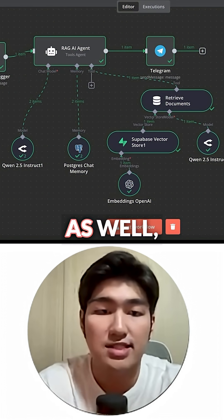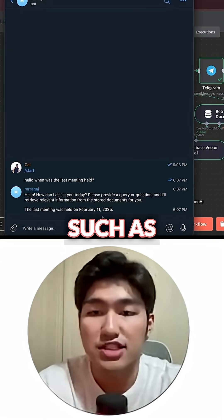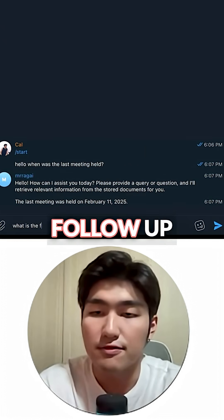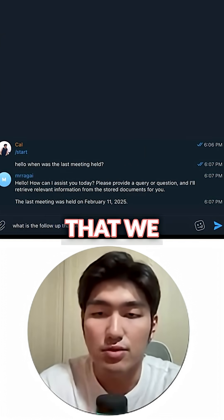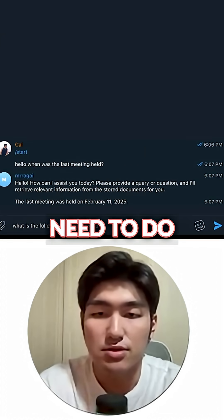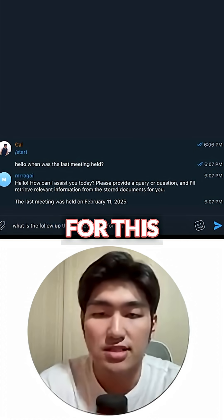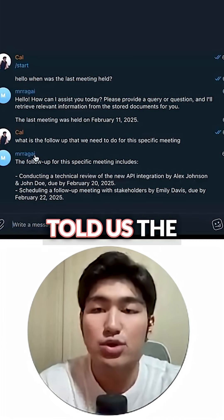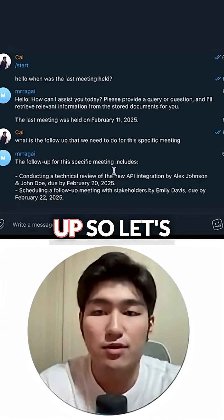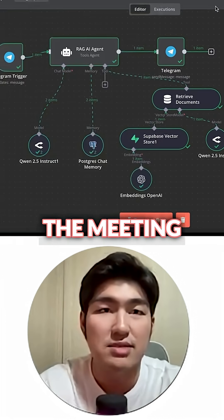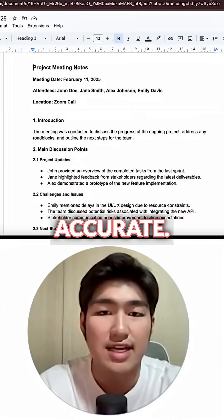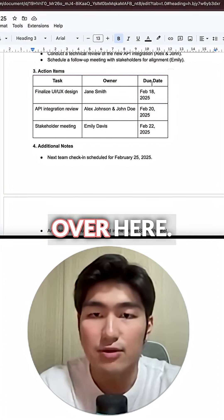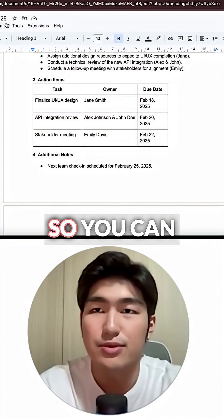We can ask it further questions as well, such as what is the follow-up that we need to do for this specific meeting? And it has told us the specific follow-up. Let's check out the meeting minutes to see if it's accurate — and that's exactly what's over here.